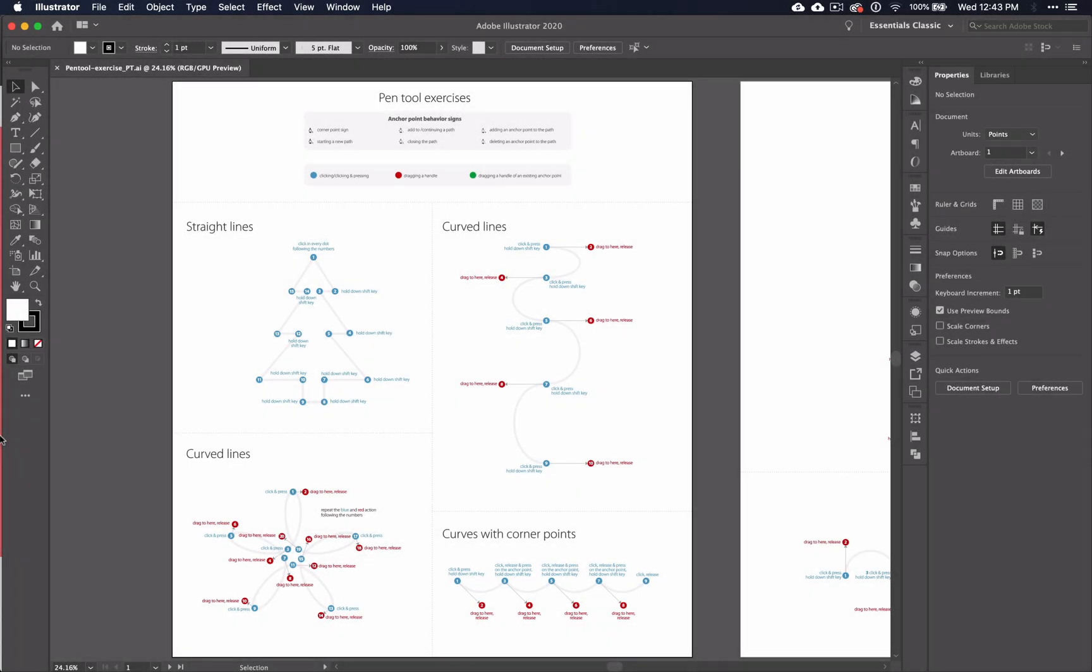Welcome to the first video in a series of 10 tutorials on how to use the pen tool in Illustrator CC. Today we're going to dive into the pen tool and figure out how it works and how you can use it when you are doing your own drawings and designs.